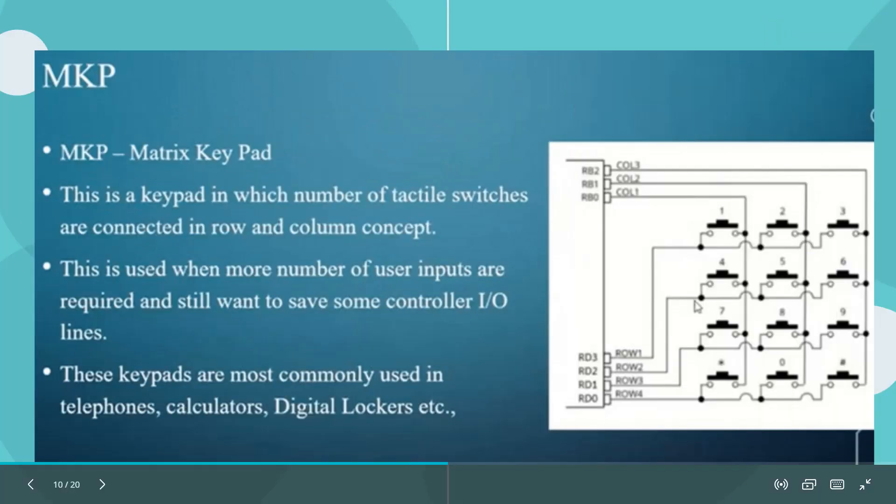What is matrix keypad? It is a number of tactile switches connected in a row and column.